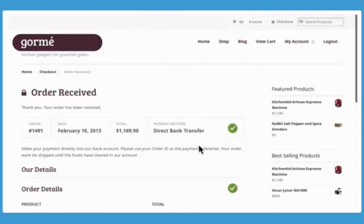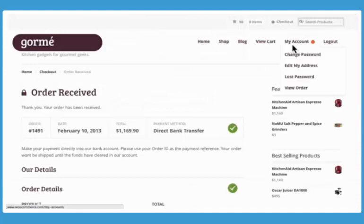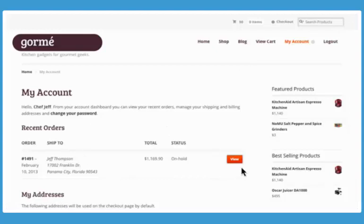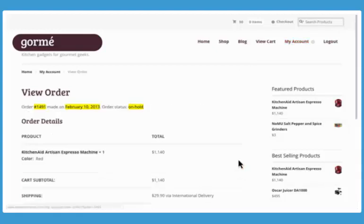And your customers will love the personalized account dashboard, which provides instant access to status updates and details about their recent orders.